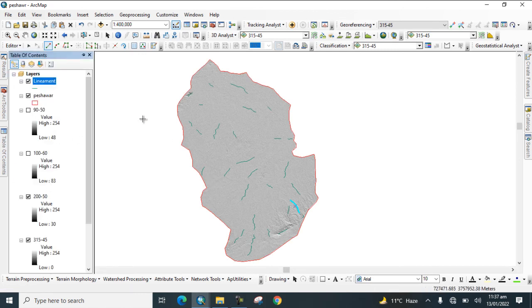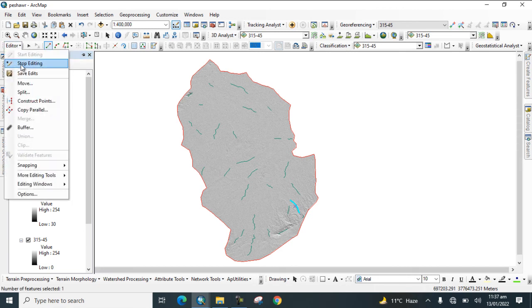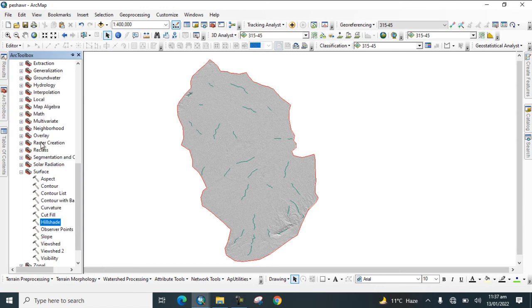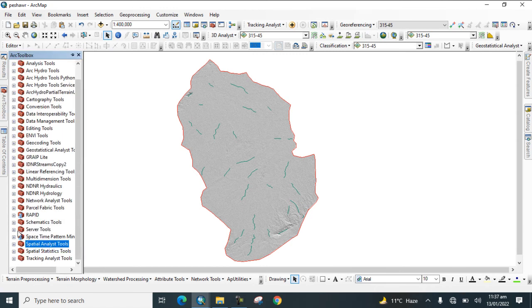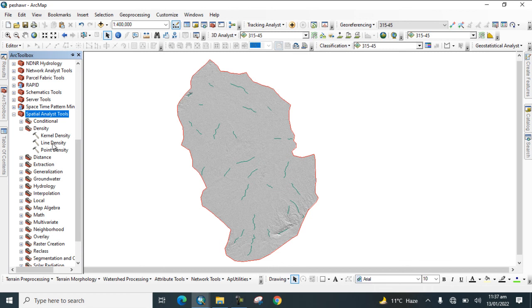Go to Editor, save the edits, then stop editing. Now go to the toolbox, select Spatial Analysis Tools, then Drainage Density tool, and click on Line Density.